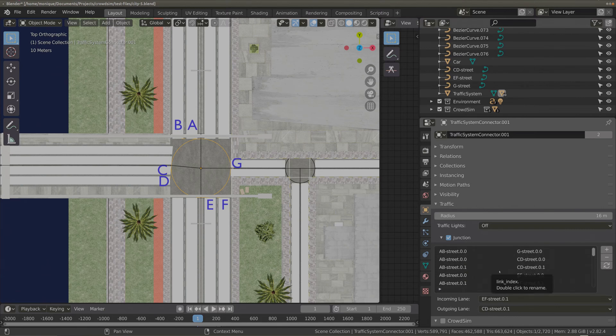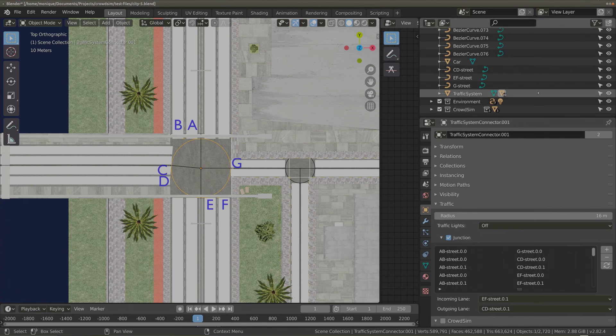Next we have EF street — let's continue configuring EF street. Now that we have configured our junction, we need to add behavior and calculate how the cars will cross this junction. I will cover adding logic in another tutorial, but just to let you see how the cars will behave with this configuration, I'll have the system calculate the behavior.